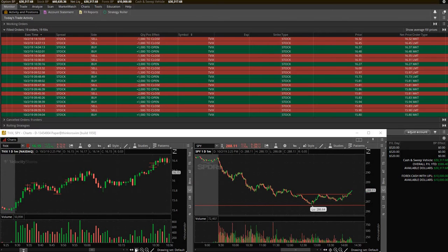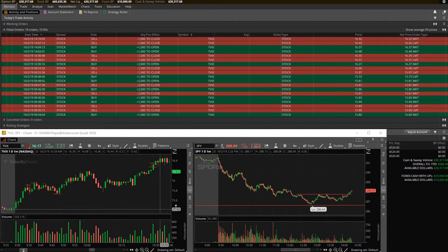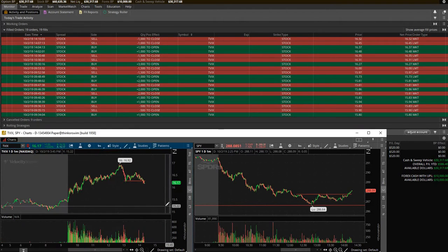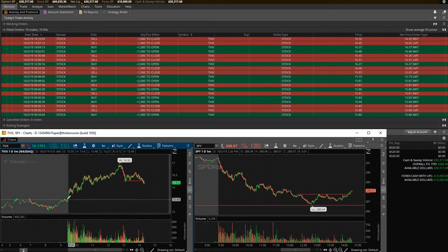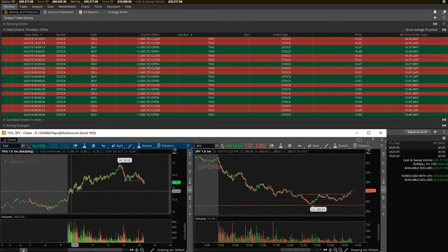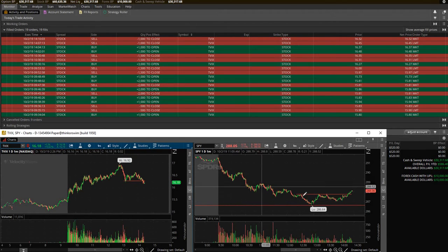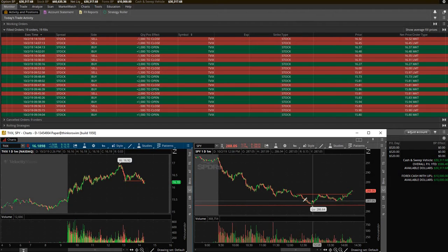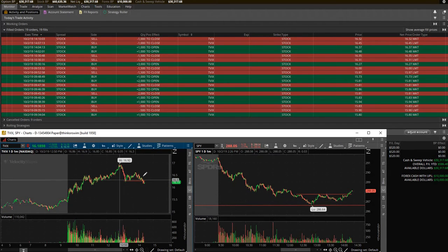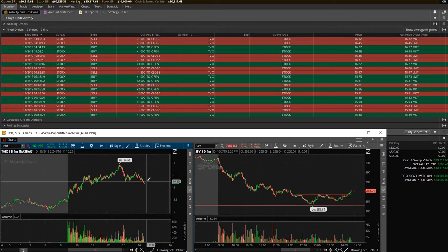Today I only traded TVIX which is an inverse ETF. It basically does the exact opposite of the SPY or the S&P 500. So if you can see here the chart goes up, SPY is down. Now SPY is turning around going back up, TVIX is turning around and coming back down. Literally does the opposite.